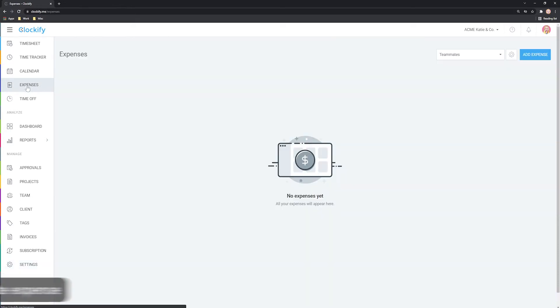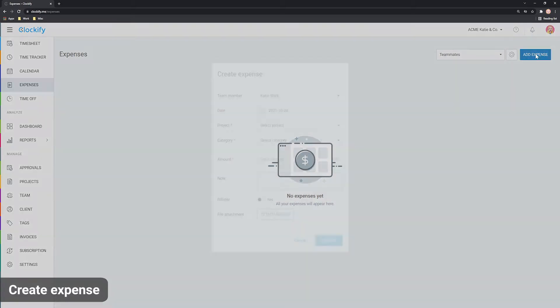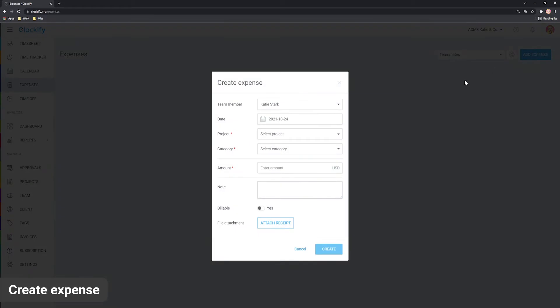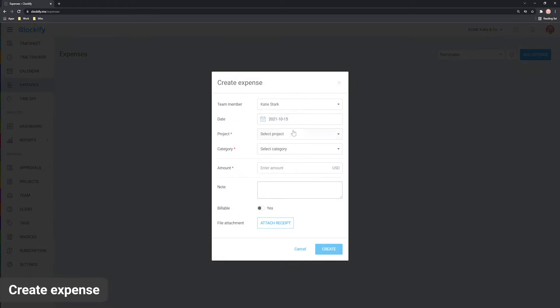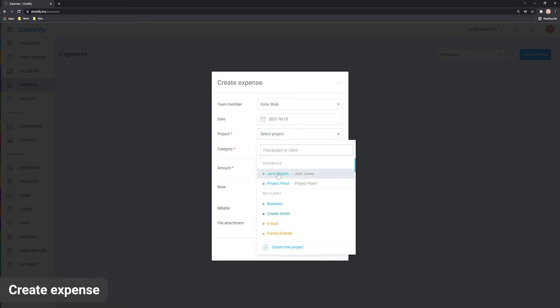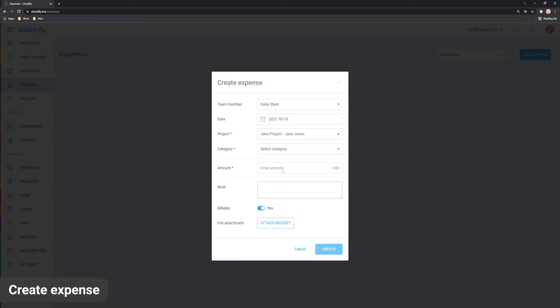The expenses page lists all your expenses grouped by date. To create a new expense, click Add Expense. First, we'll select the date when the expense happened and then choose the project under which we want to file the expense.